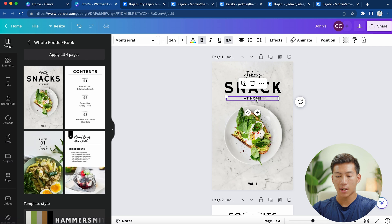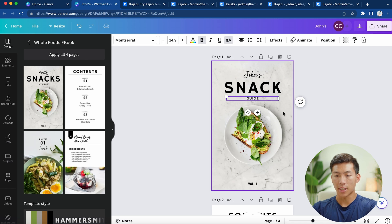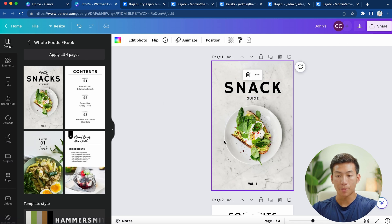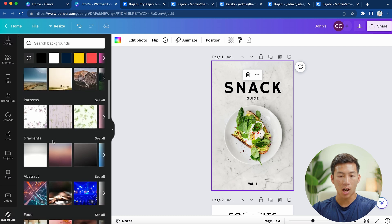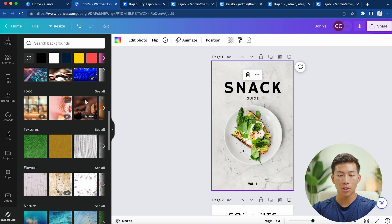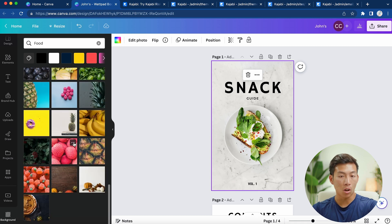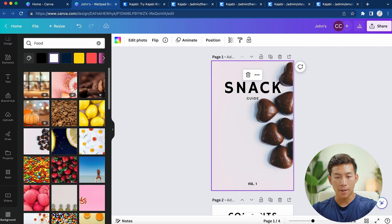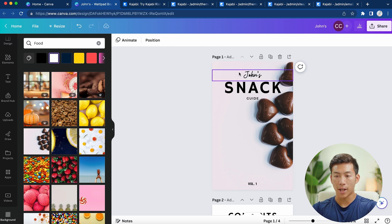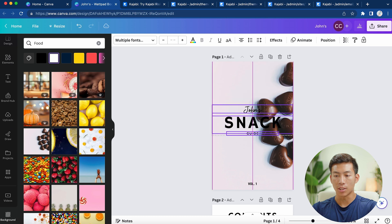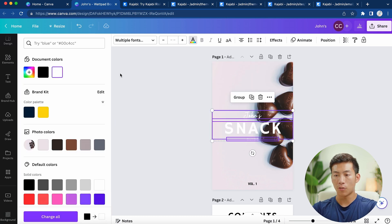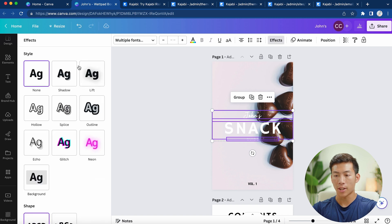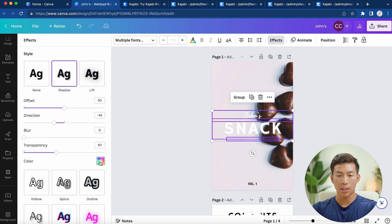Let's say I just want to name this 'John's Snack Guide,' so I'll go ahead and change up the text like so. If I want, I can also change the background image by going over to background right here. There are a bunch of different options — let's go into the food section and hover through their different options. I'll choose that background, then click and drag to move it to the center. I can also change the color to white and then go over to effects and add a shadow, changing the shadow color to black.